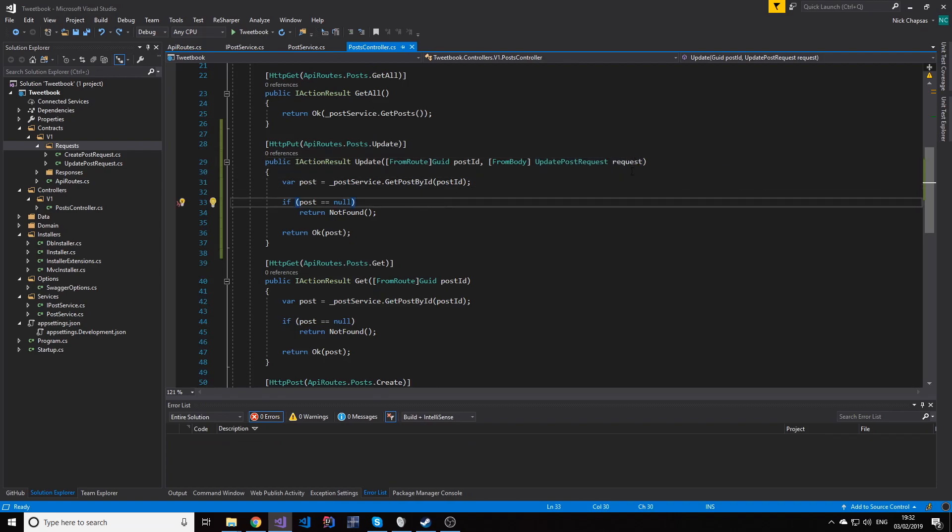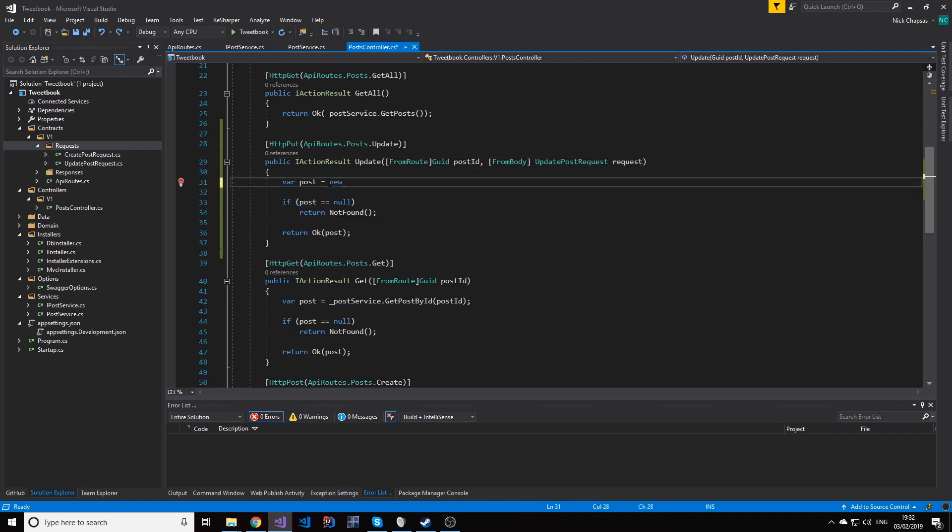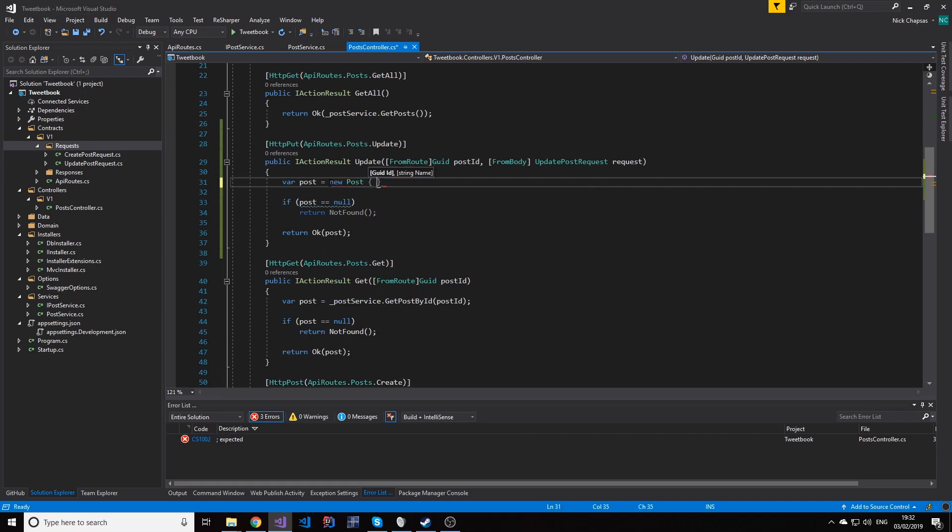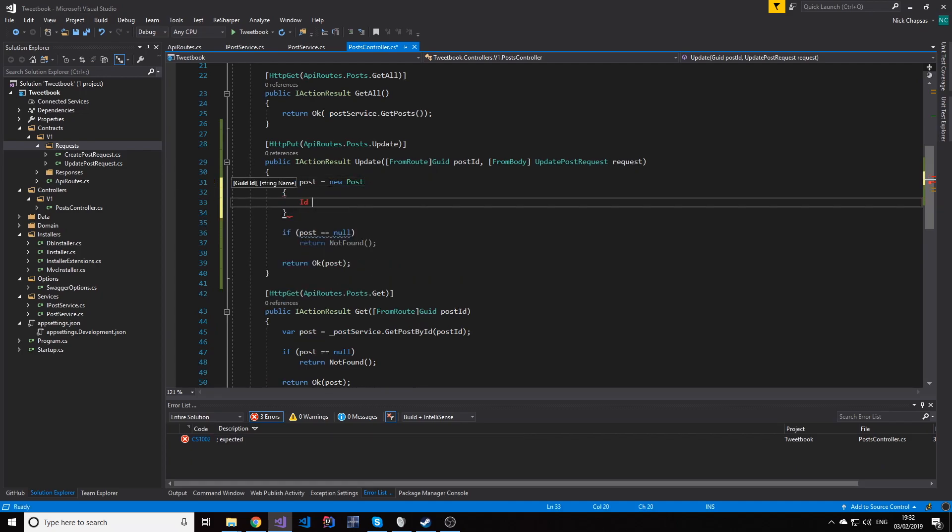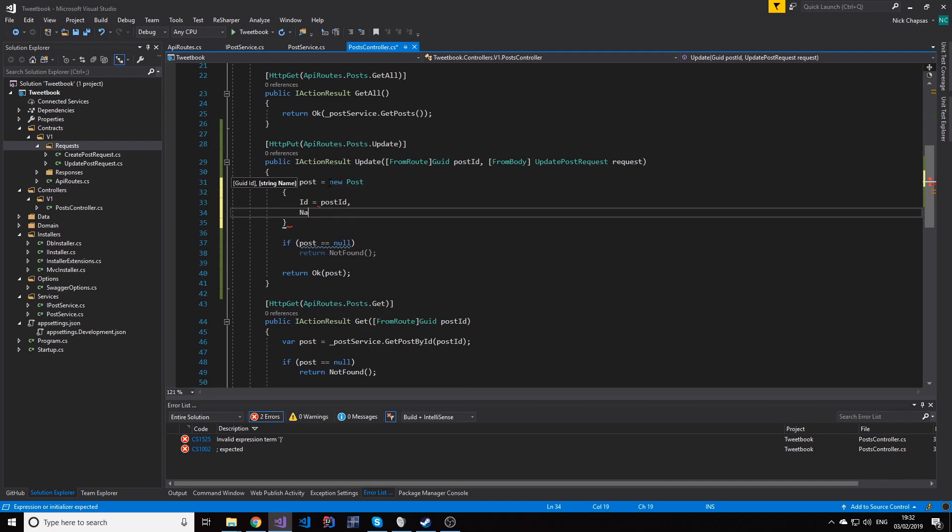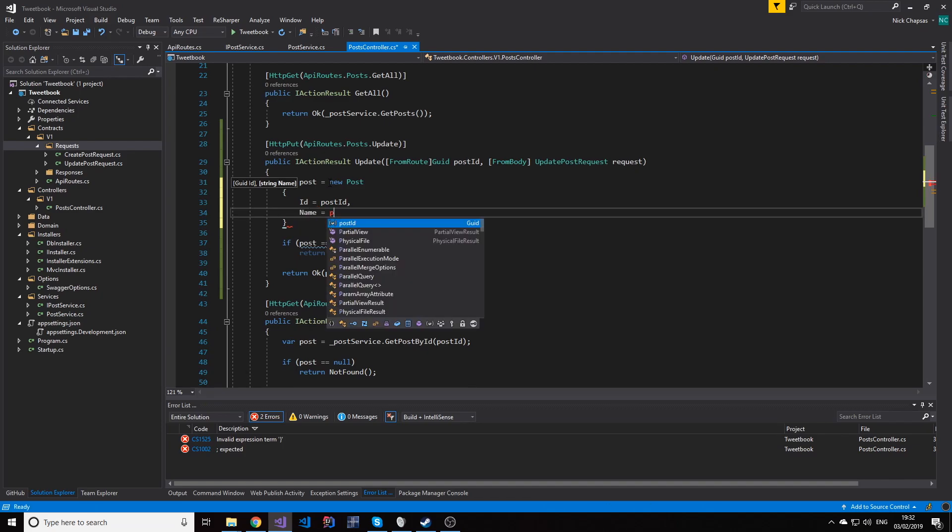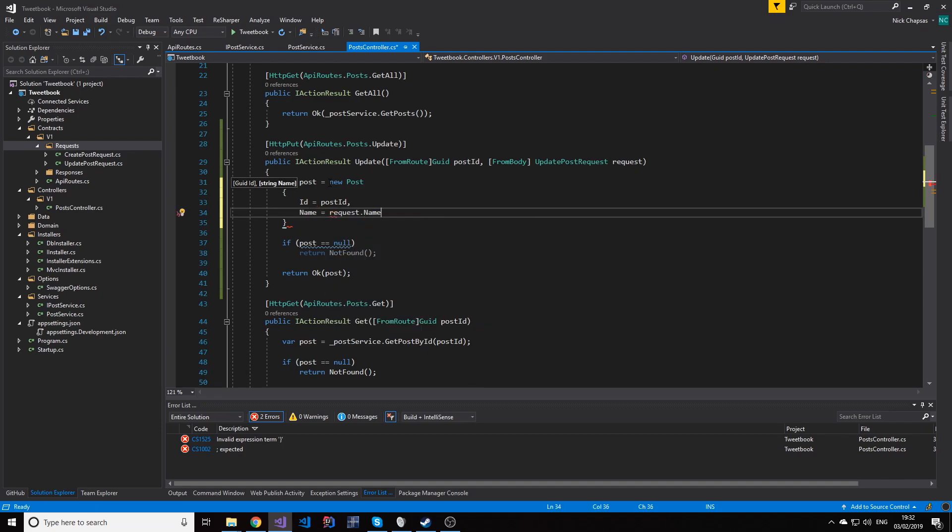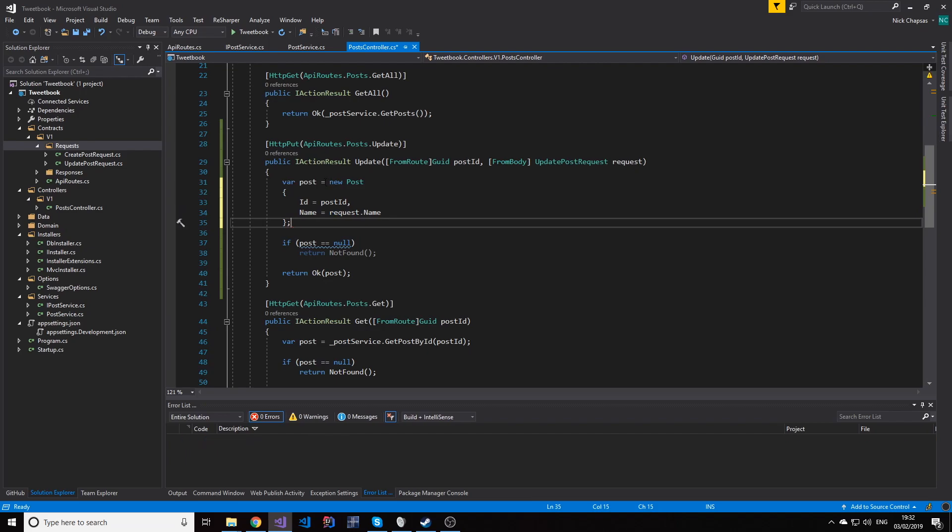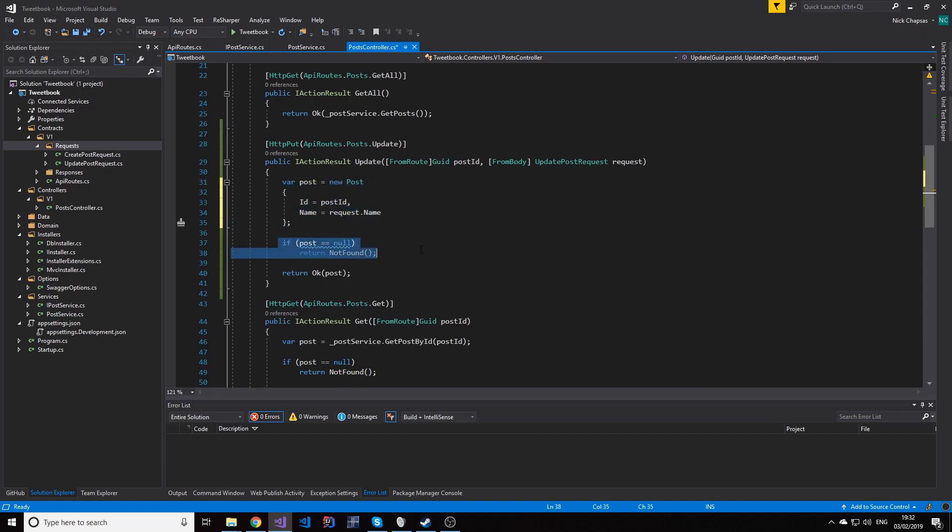And now we're going to use these two to create a new post, a domain object. And this has the ID from the route and the name from the request body, which is the new name we want. In the future, we're going to see how we can replace this with automapper in many other scenarios to just delete a lot of our code that we don't need.